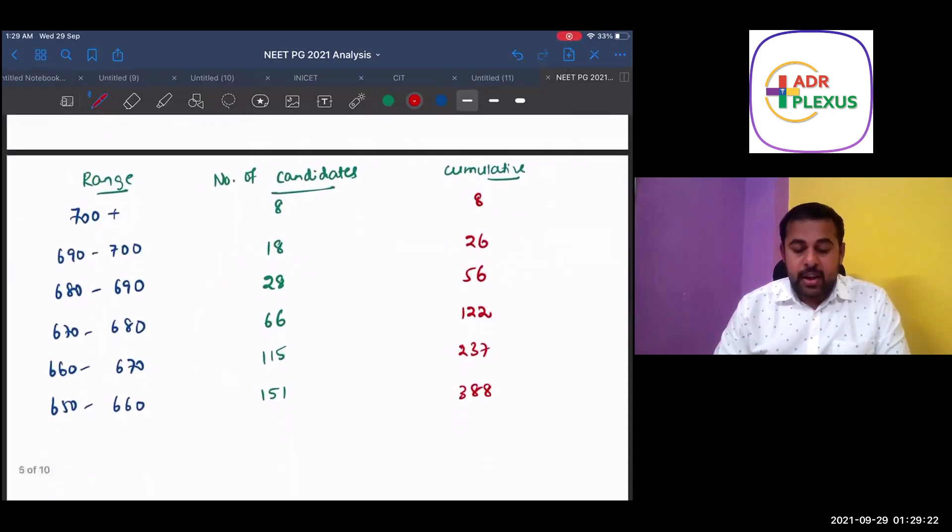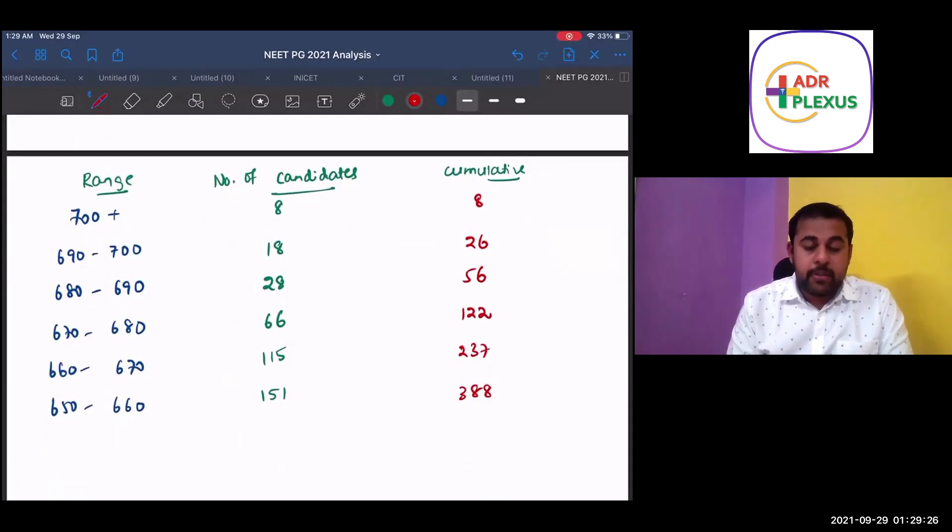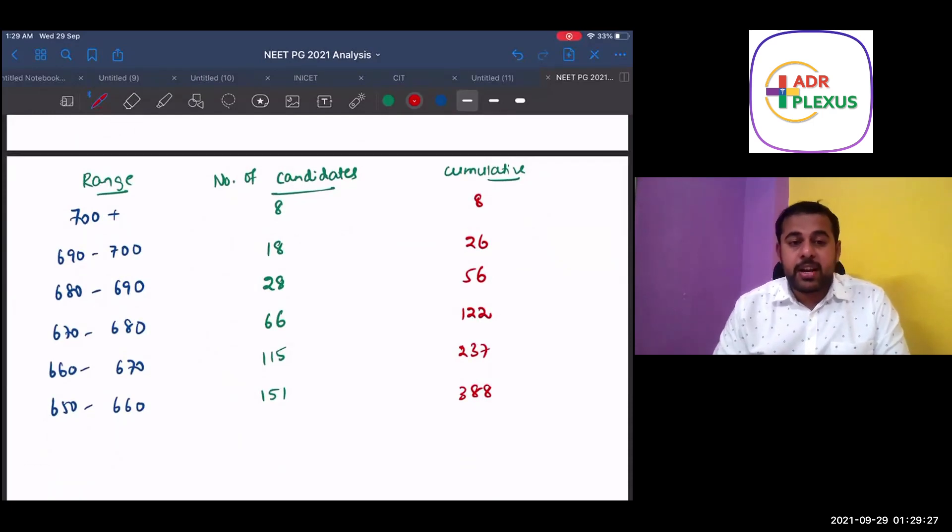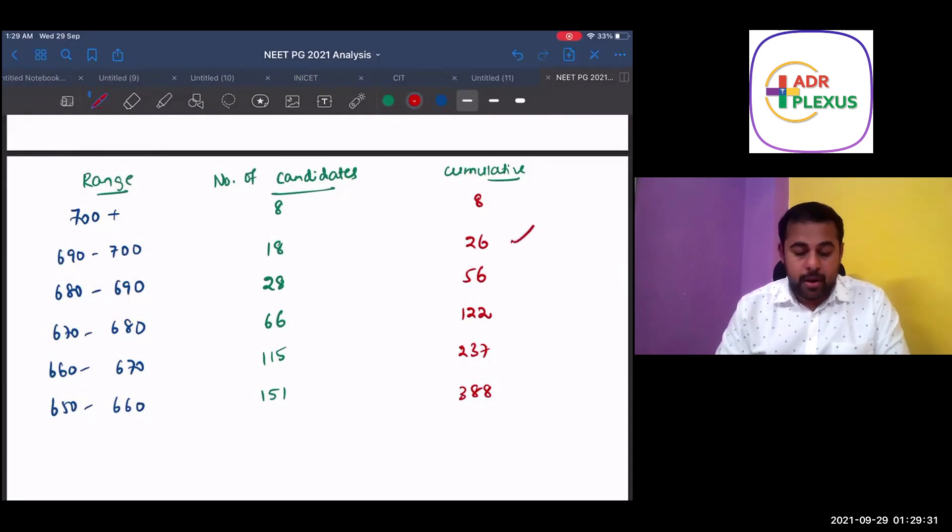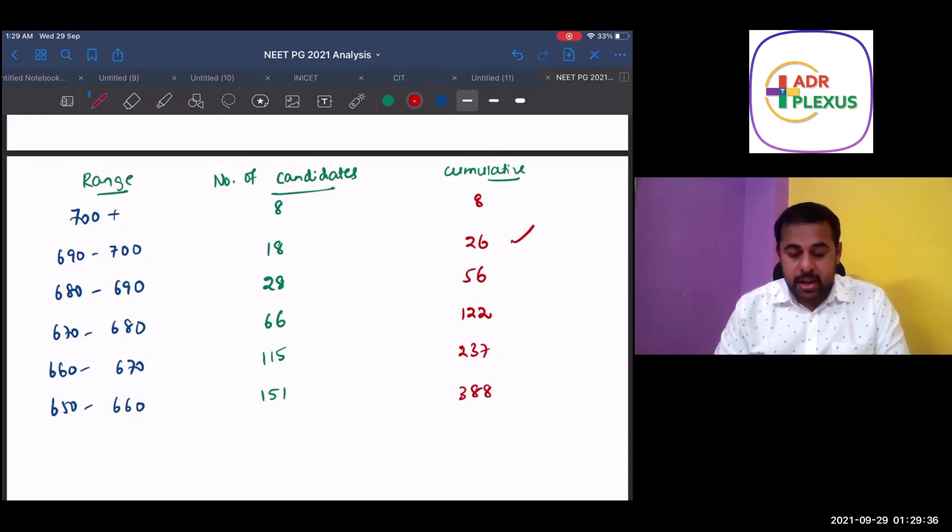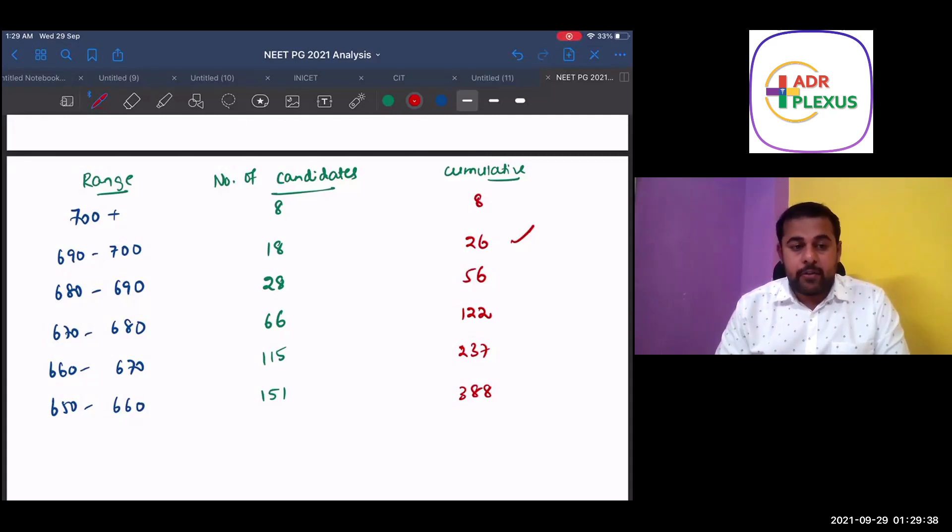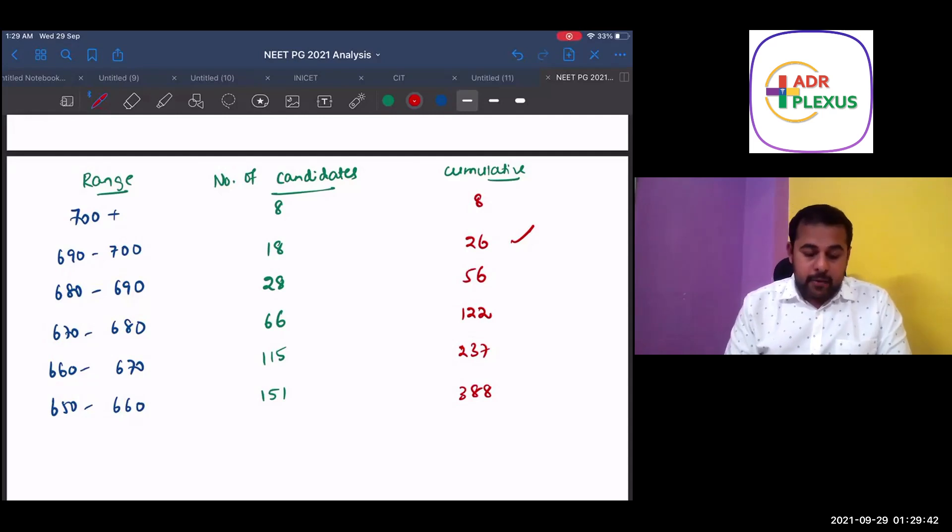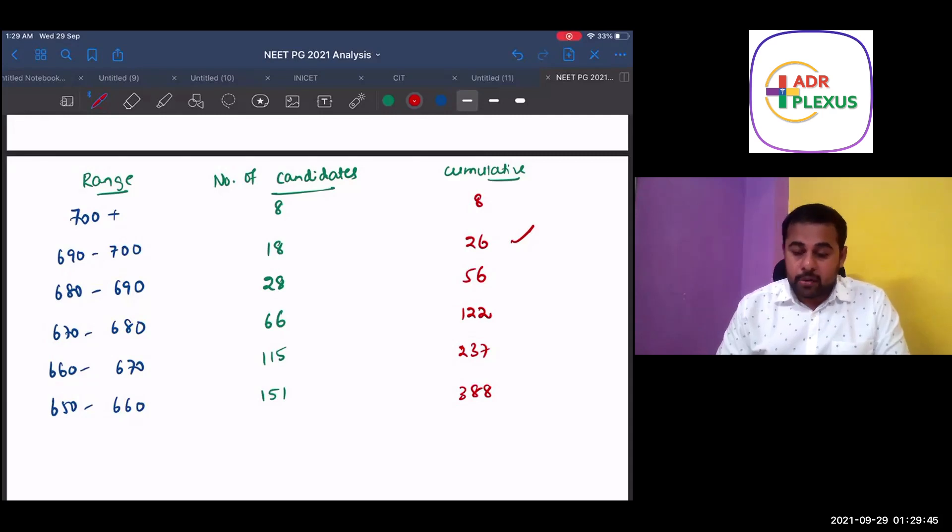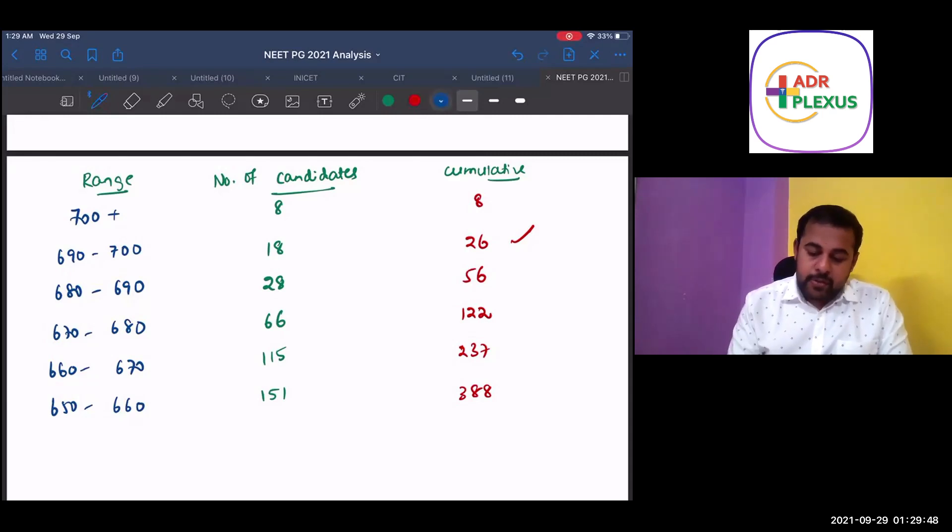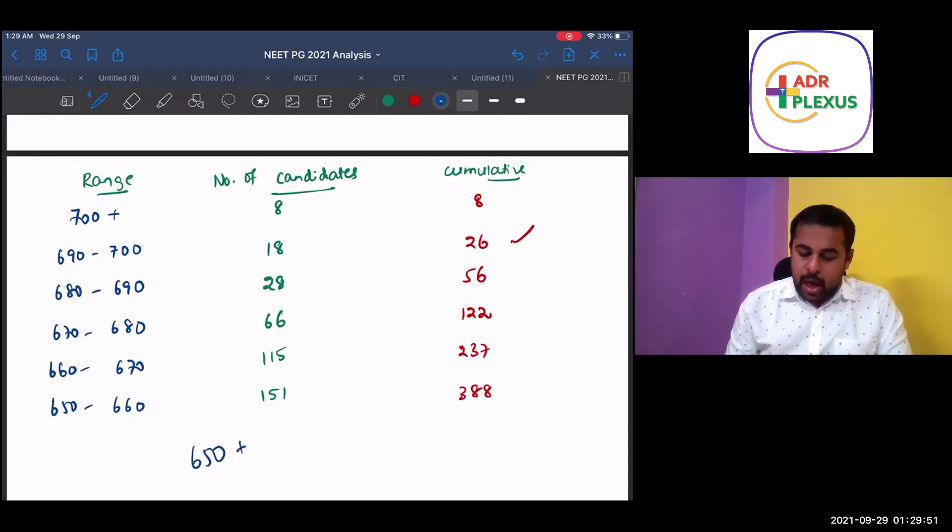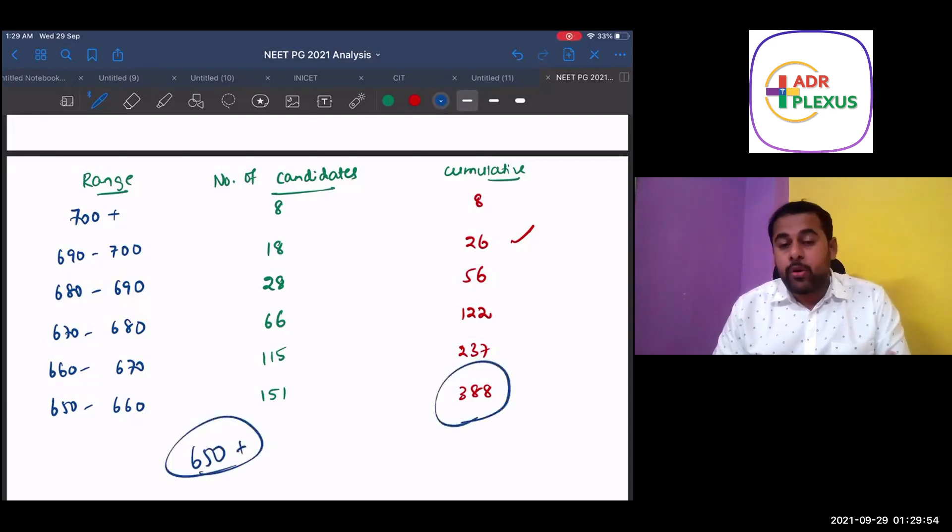And if you see the range, above 700 there are 8 students. And between 690 to 700, there are 18 candidates with accumulated 26 people. 680 to 690, there are 28. 670 to 680, there are 66 candidates. And from 660 to 670, there are 115 candidates. And 650 to 660, there are 151 candidates.